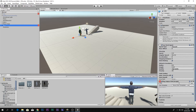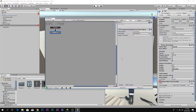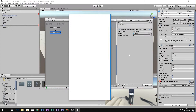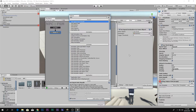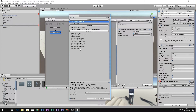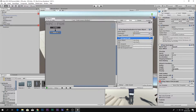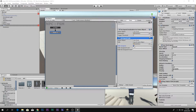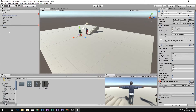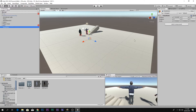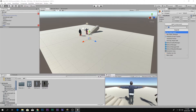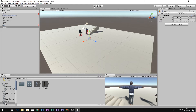Next, go to the NPC FSM and add the action Set Agent Path. Specify the Game Object and the Destination, then click on the Destination object and let's play to test it.